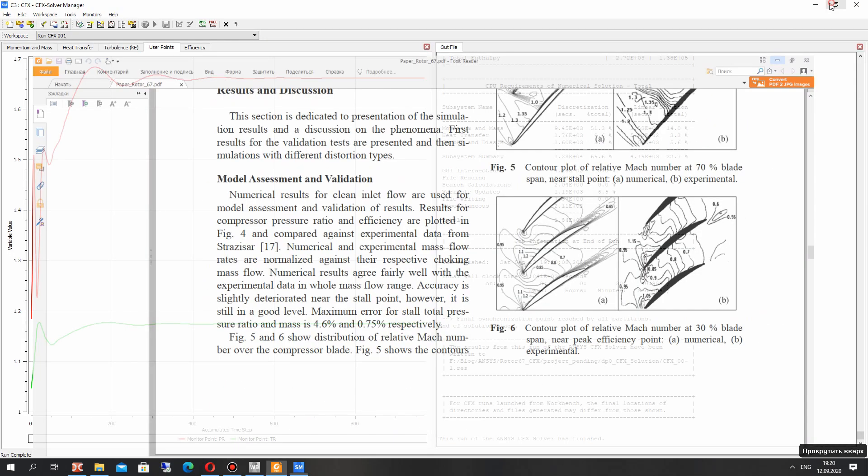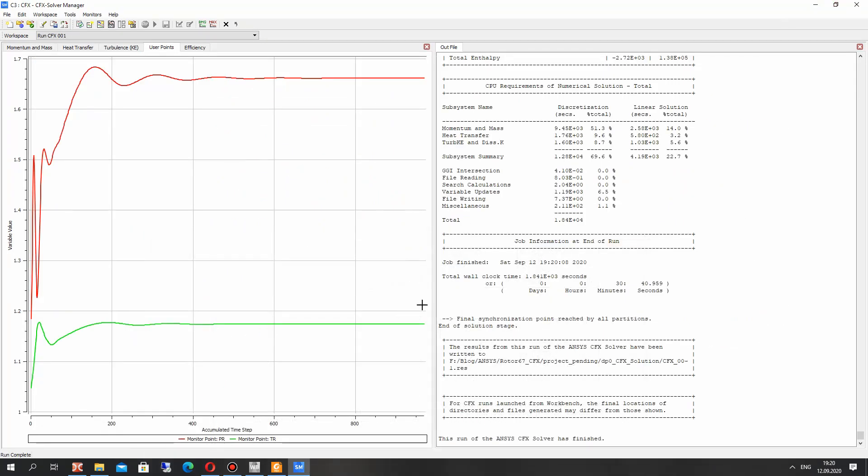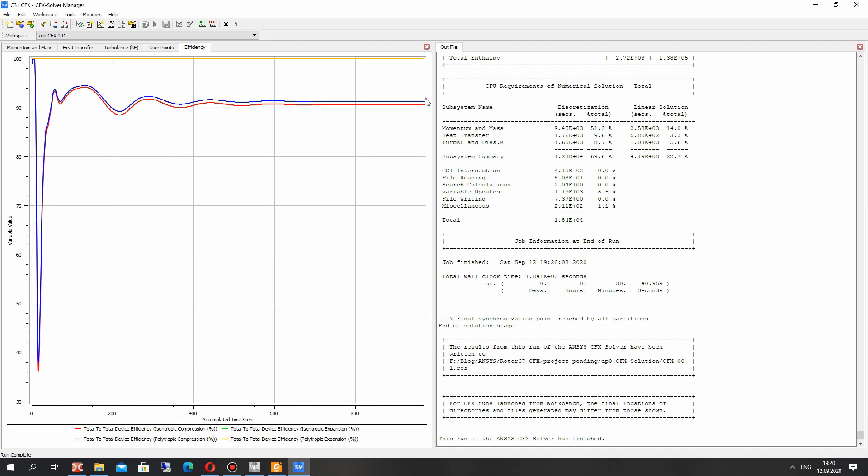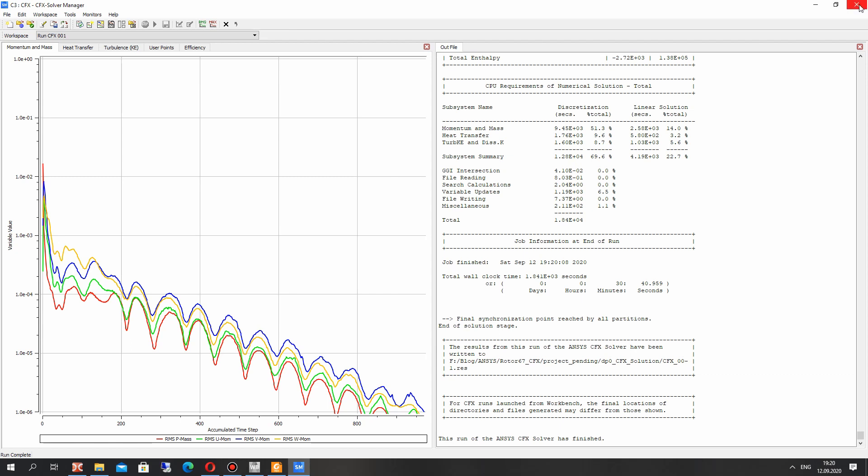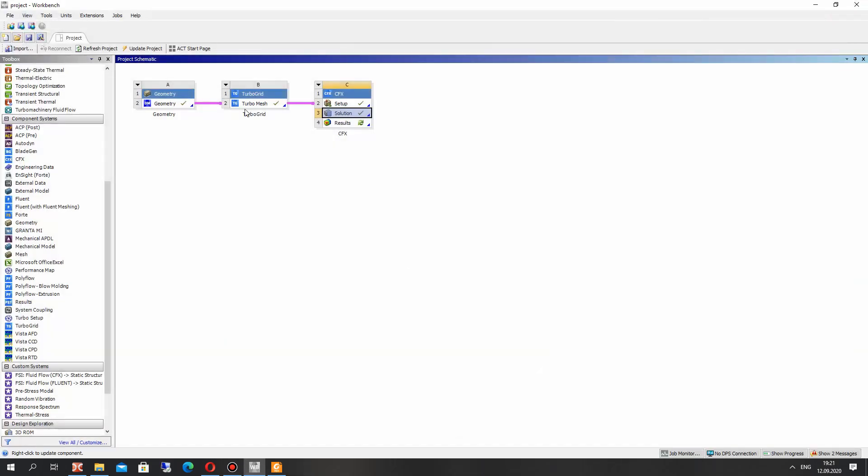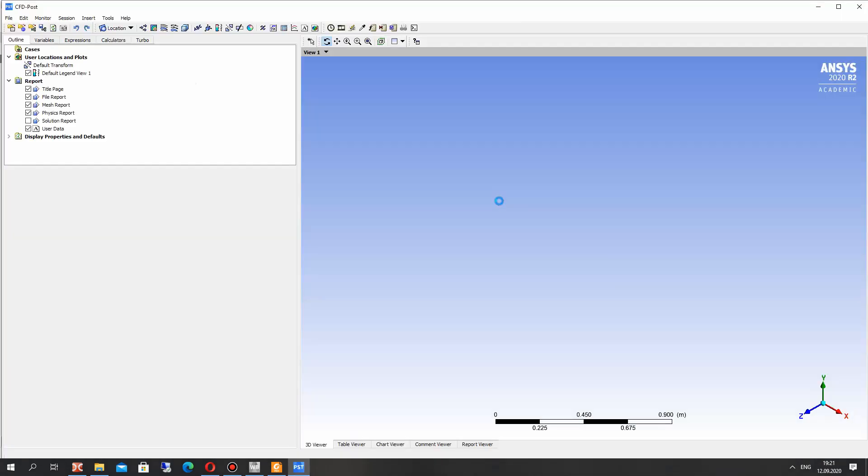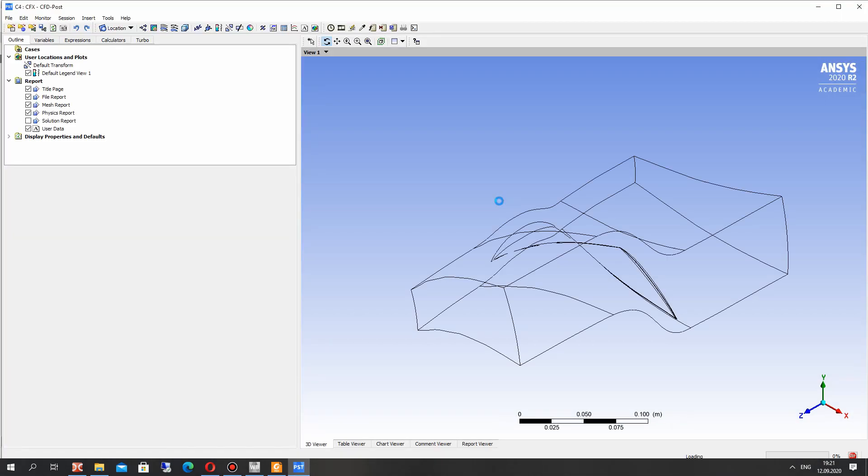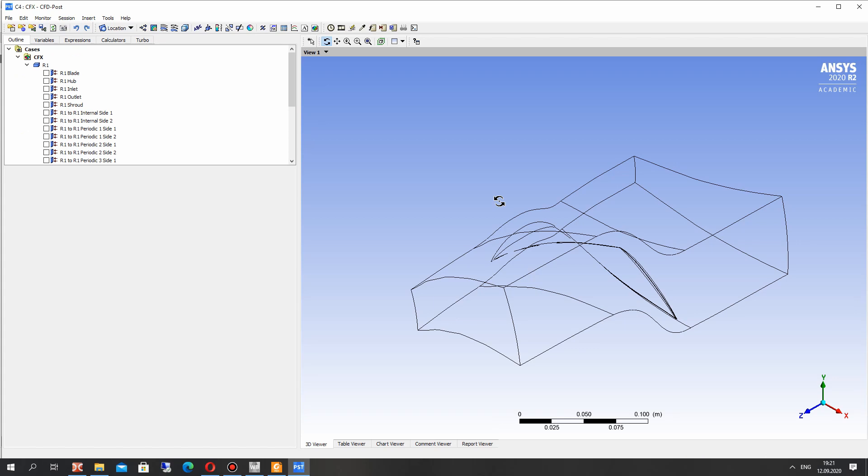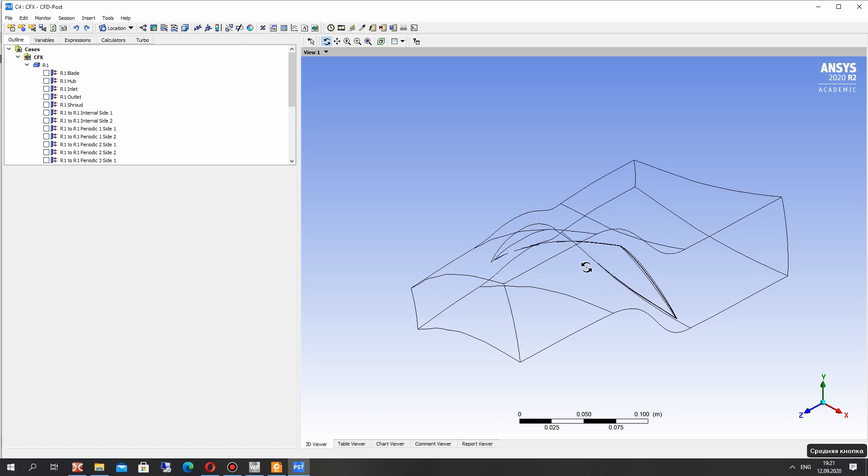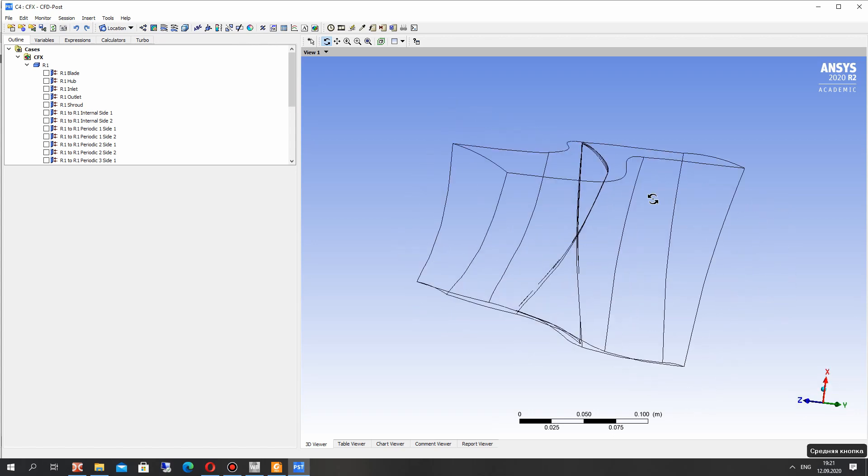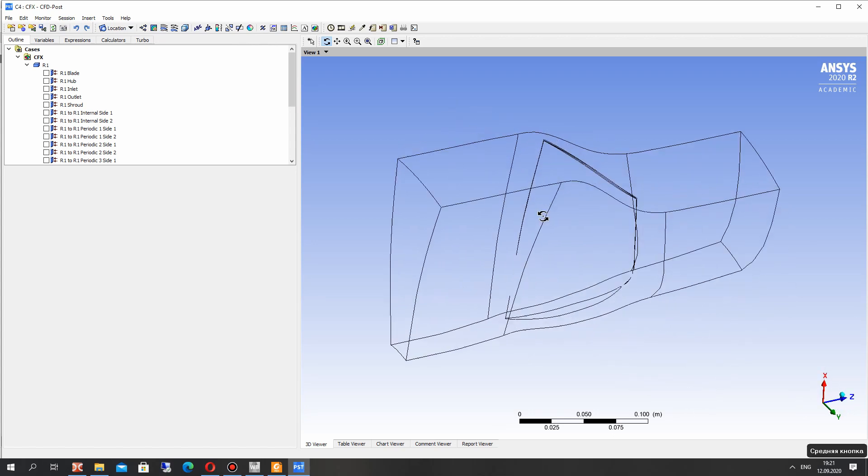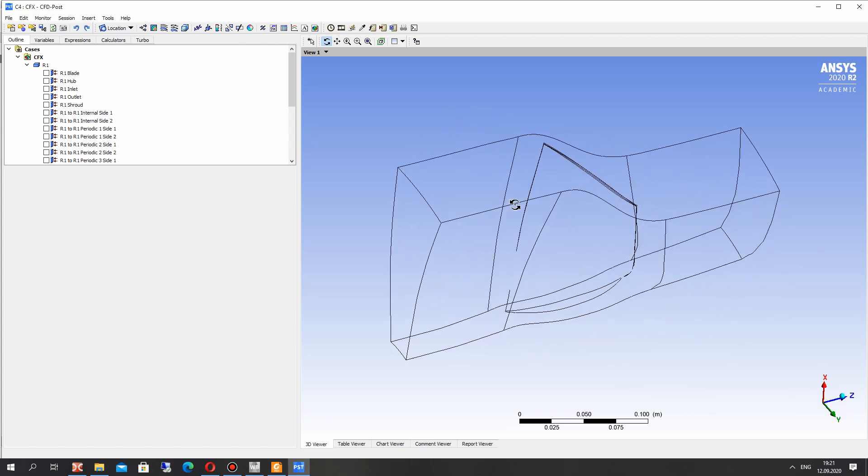So for this mass flow rate we have very similar results of simulation. And for getting the full curve of the simulation you can just calculate the different mass flow rates for this rotor 67 and get the curve, temperature ratio, performance curve, and pressure ratio and efficiency for example.